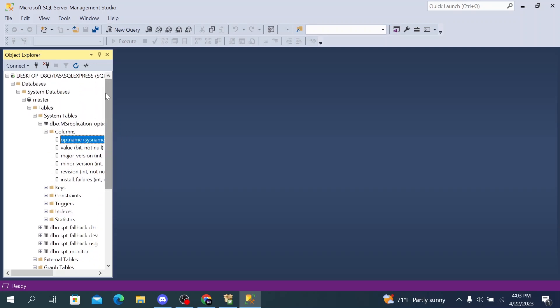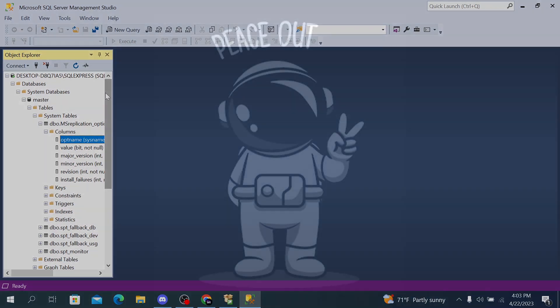And that's it. You now know how to download and install SQL Server on your Windows computer. Remember to choose the appropriate version and features based on your needs. Thanks for watching and don't forget to subscribe to our channel for more tutorials.